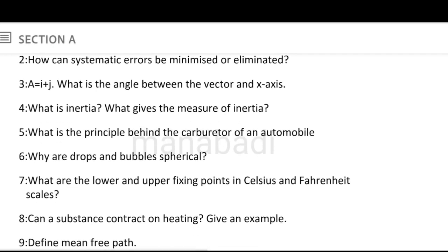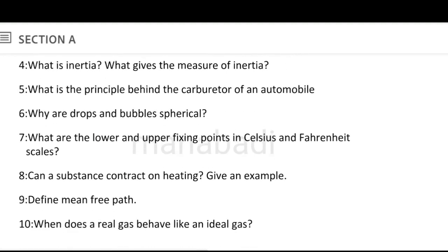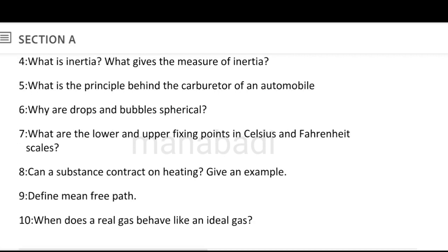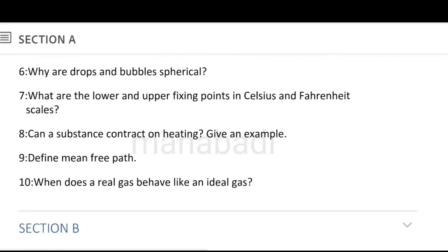What is inertia? What gives the measure of inertia? Inertia answer — this is the inertia measure. What is the principle behind the carburetor of an automobile? Automobile carburetor principle answer. Why are drops and bubbles spherical? What are the lower and upper fixing points in Celsius and Fahrenheit scale? Can a substance contract on heating? Give an example — the example is given.